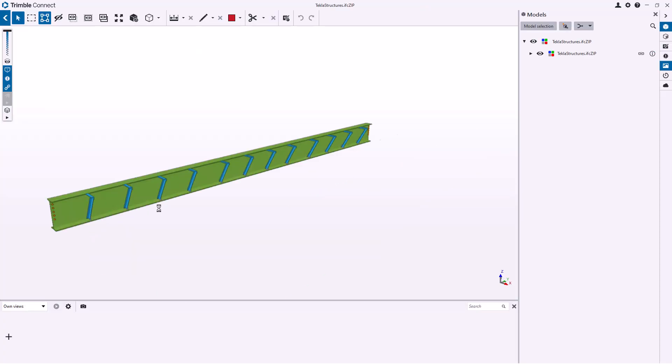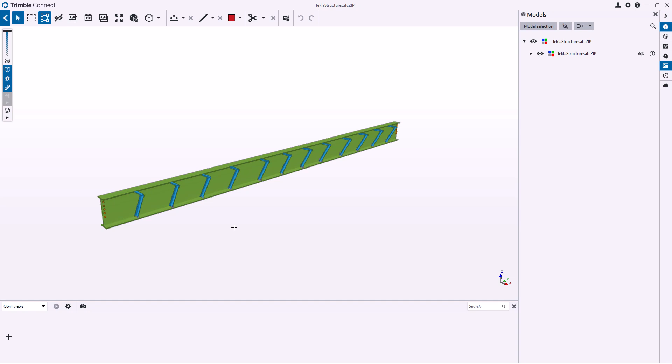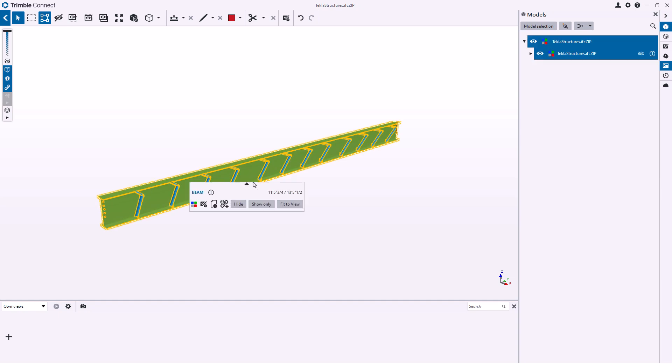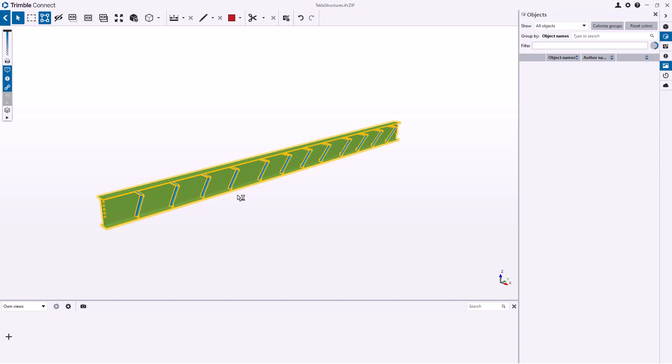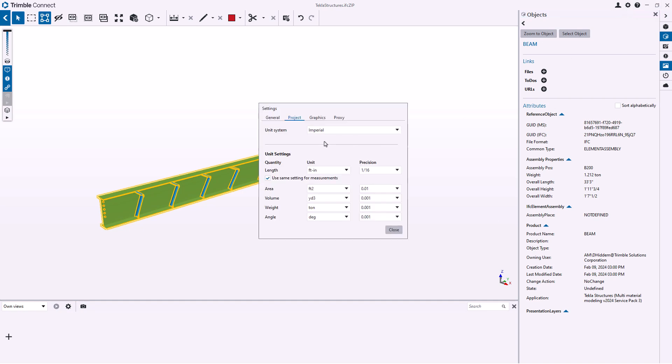So here we've got the IFC file for that beam and I have the select assemblies button pressed down here so we're going to grab this beam assembly and pull up its properties. And over here on the right you can see there's the assembly properties that I specifically chose to include. I'm including the assembly position, the weight, the overall length, overall height and overall width.